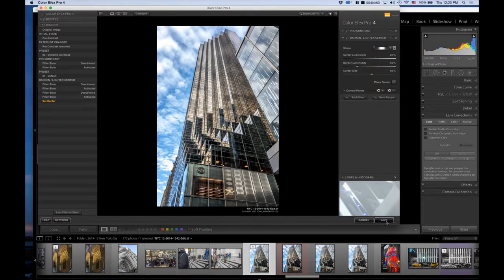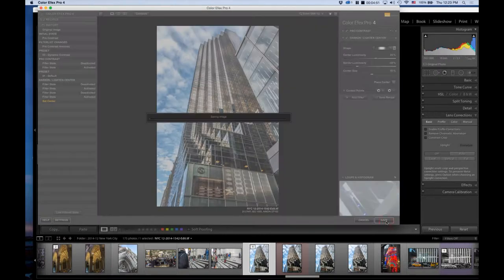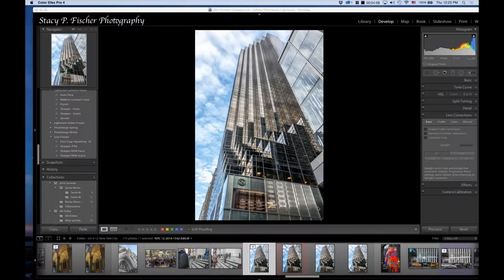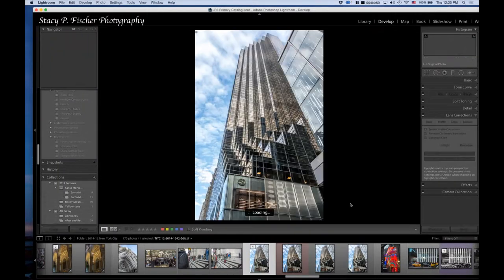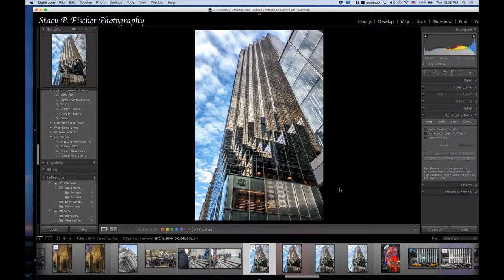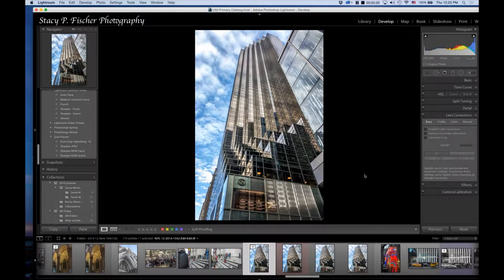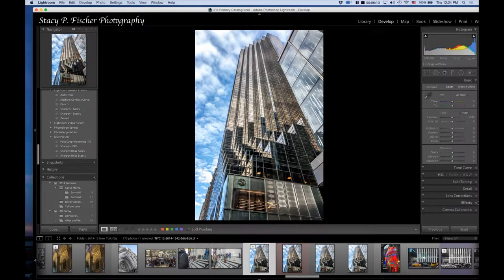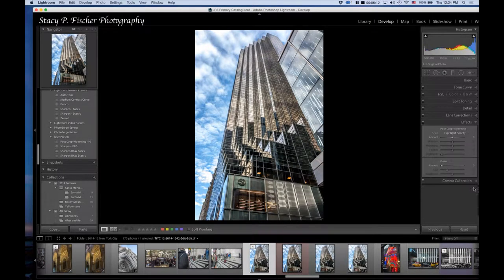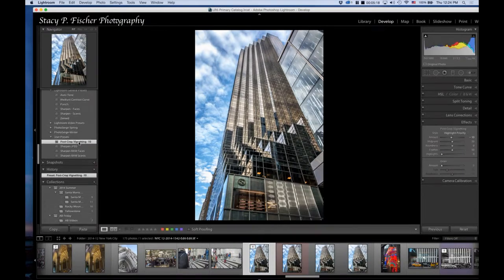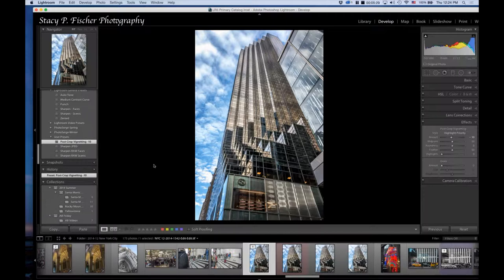At this point I am going to save, and it's going to bring this back into Lightroom. The last thing I'm going to do—because I forgot to do that before I brought it into Color Effects Pro—I'm going to actually add a post-crop vignette. I'll come over here to my user presets, just a slight one.